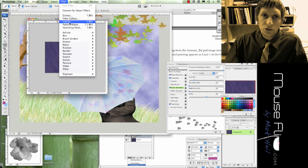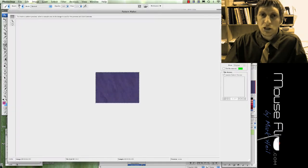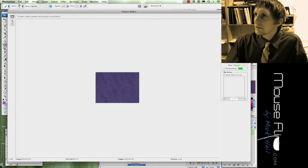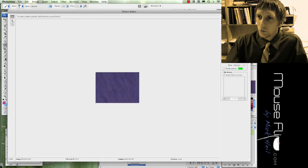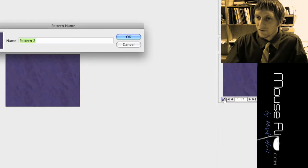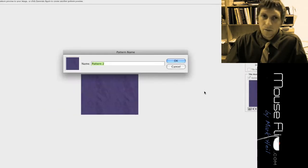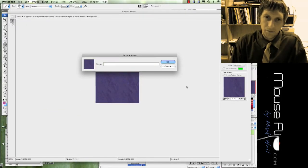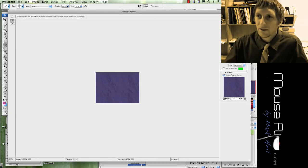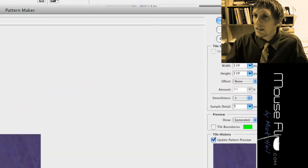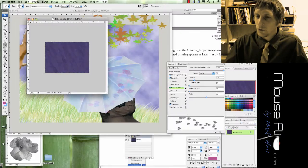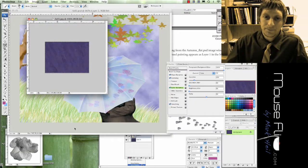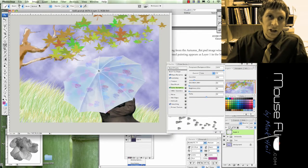And I'm going to Command A to select it all, and then I'm going to go into Filter, Pattern Maker. And remember this? We did this with the water for the Paris tutorial. We're going to hit Generate, and then I'm going to hit Save right here. I'm going to call this maybe purple. Now do not hit OK, just hit Cancel. We already saved it.